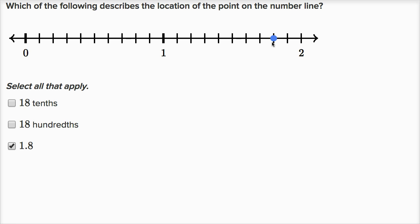Another way to think about it: let's just count the tenths. Each of these hash marks is a tenth. A whole is ten tenths. Continuing: eleven tenths, twelve tenths, all the way to eighteen tenths. So that representation also applies. Eighteen hundredths, however, would be between one tenth and two tenths — somewhere very small on the number line — so I definitely will not select that one.